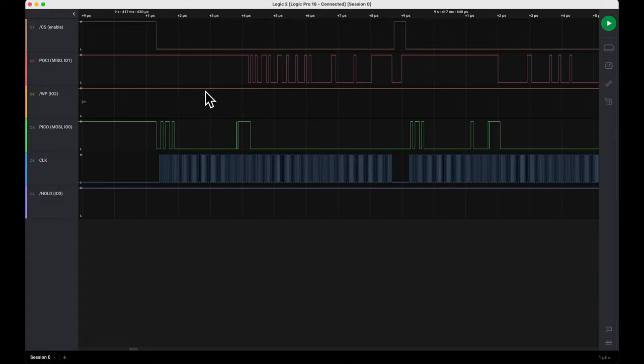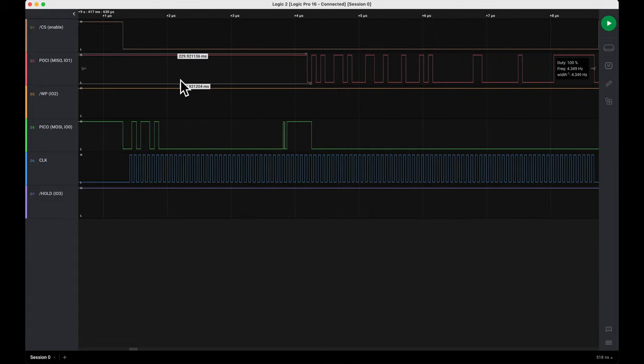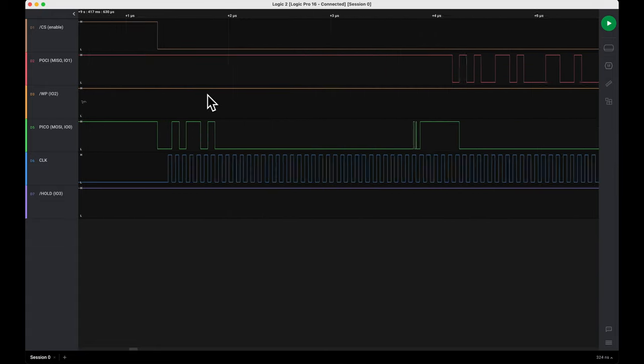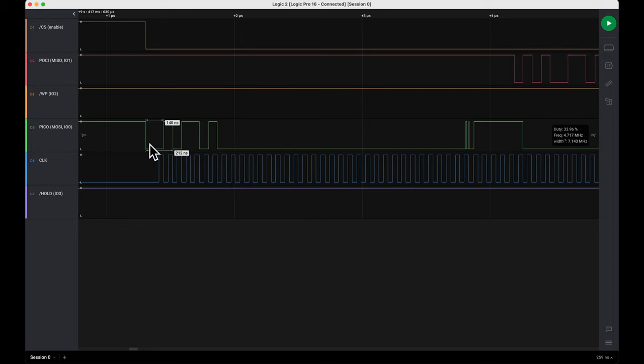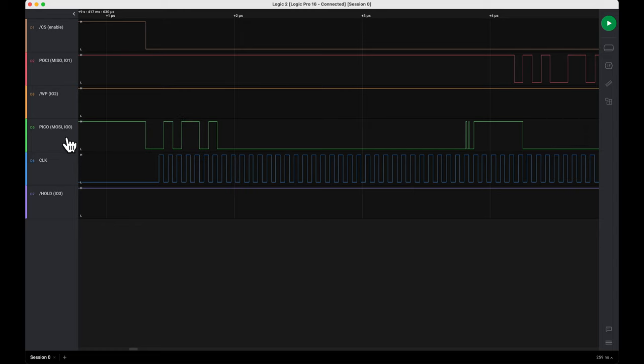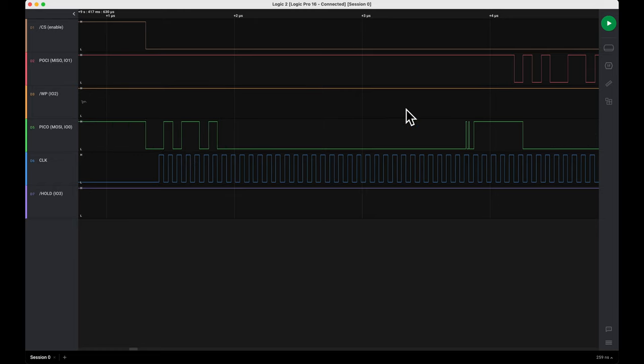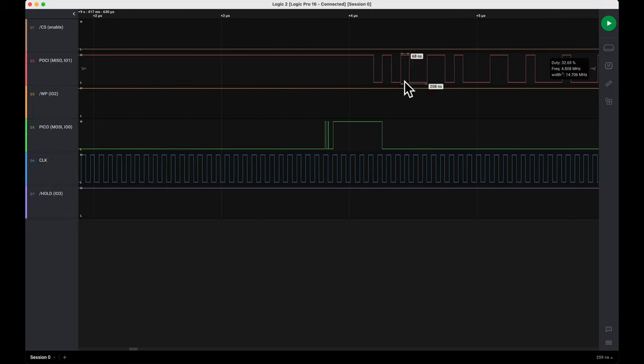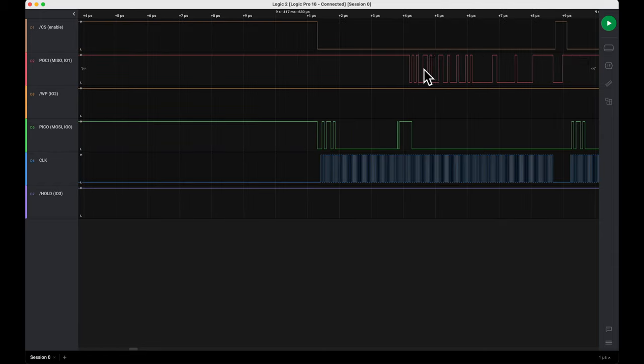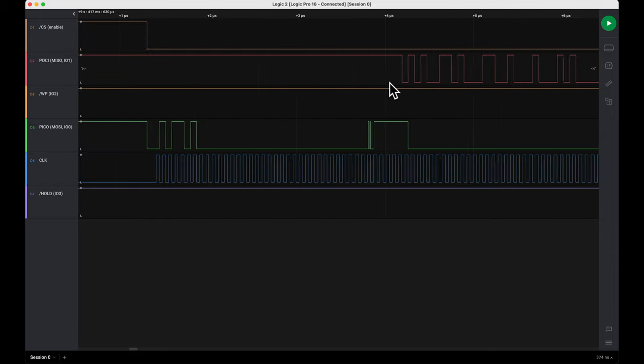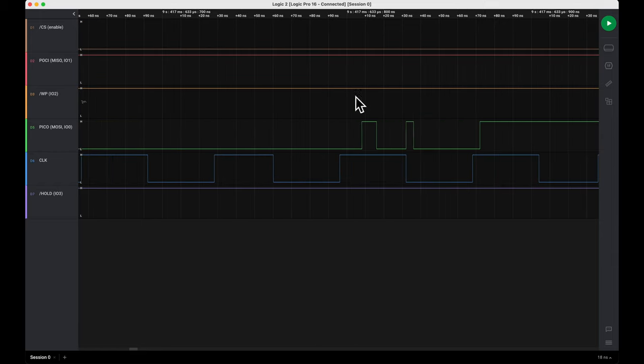If I scroll in on that, then what I see is the clock oscillating as expected. We've got some data coming in on peripheral in controller out first, and then data going out from peripheral out controller in on this line later.